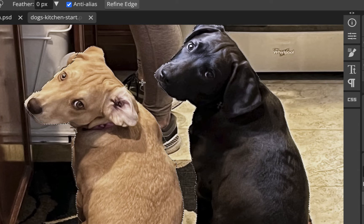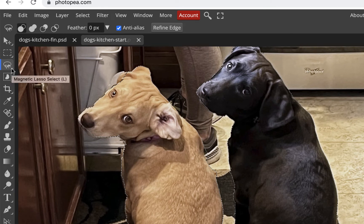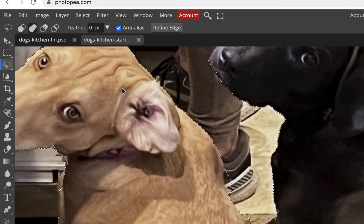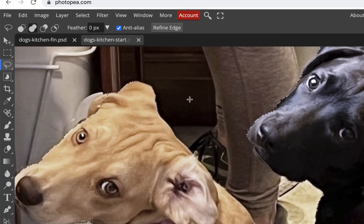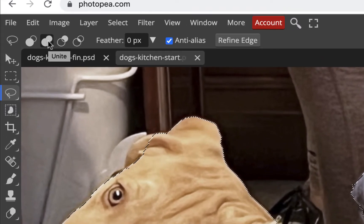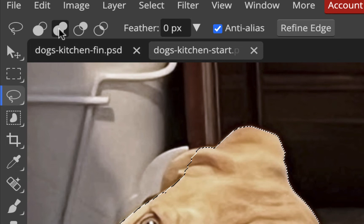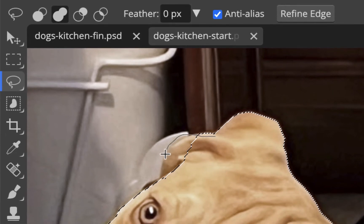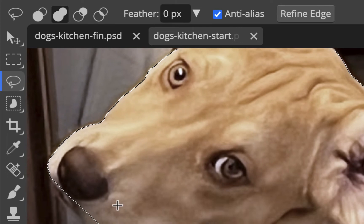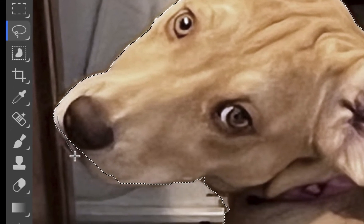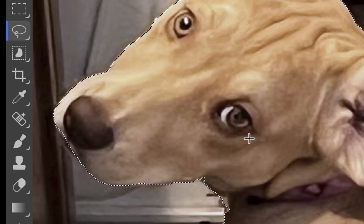Now we have a selection around both dogs — not perfect, but workable. To refine it, I'll switch to the freehand lasso and zoom in to fix areas. Be careful not to accidentally click and lose the selection. Up in the options, you can choose Unite to add to a selection or Subtract to remove from it. His ear wasn't included, so I'll use Unite, start inside the selection, draw around the ear, and loop back in.